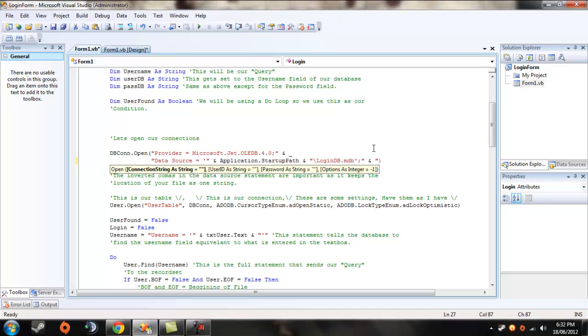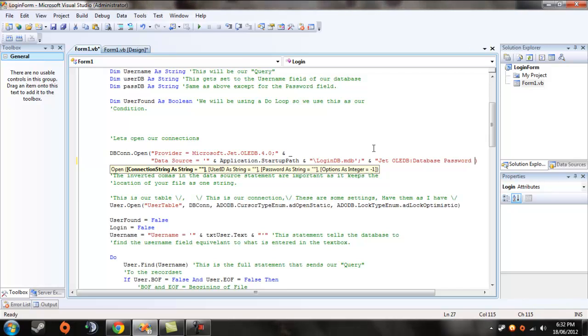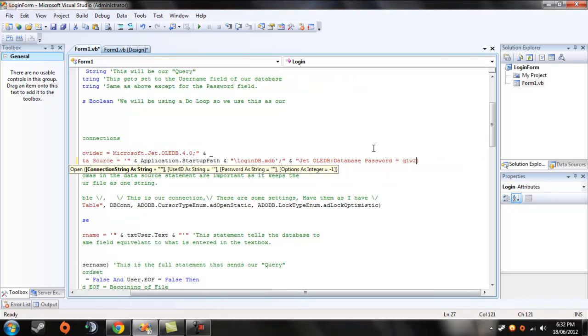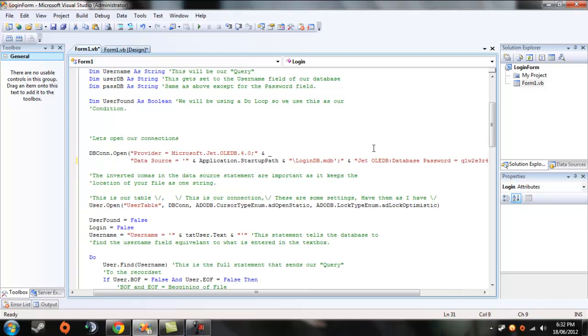What each different string is doing - we're going to go get olddb colon database password is equal to, and your database password, which for mine is qwerty with alternating numbers. Close semicolon and close your string.